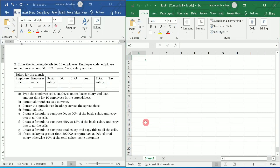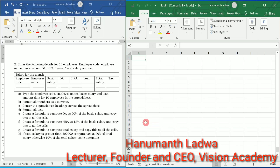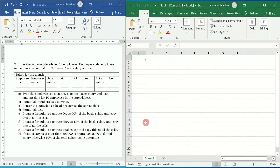Hello and welcome to Vision Academy. My name is Hanuman Ladwa and in this video we are going to solve first PUC computer science lab programs — specifically the second lab program.